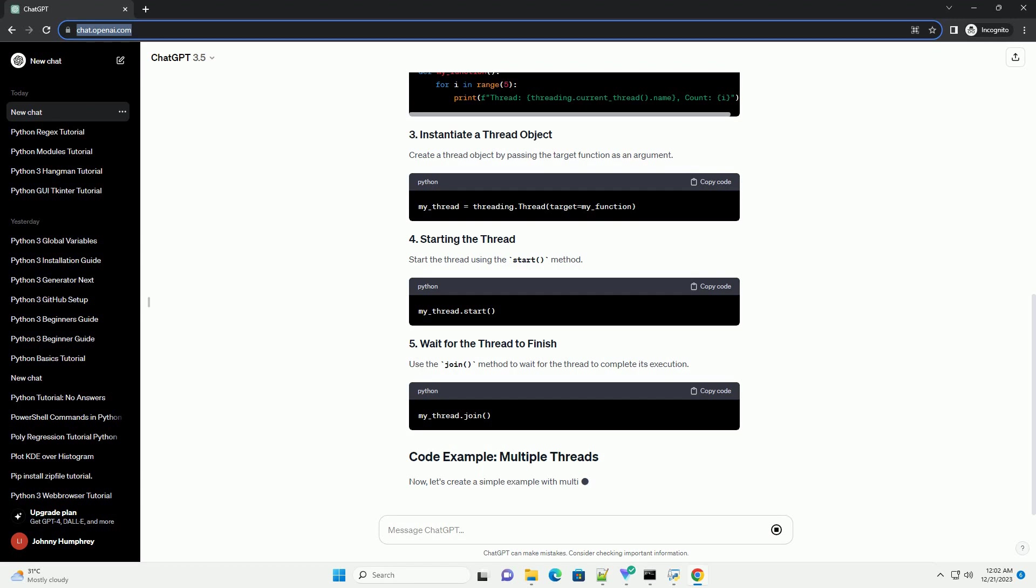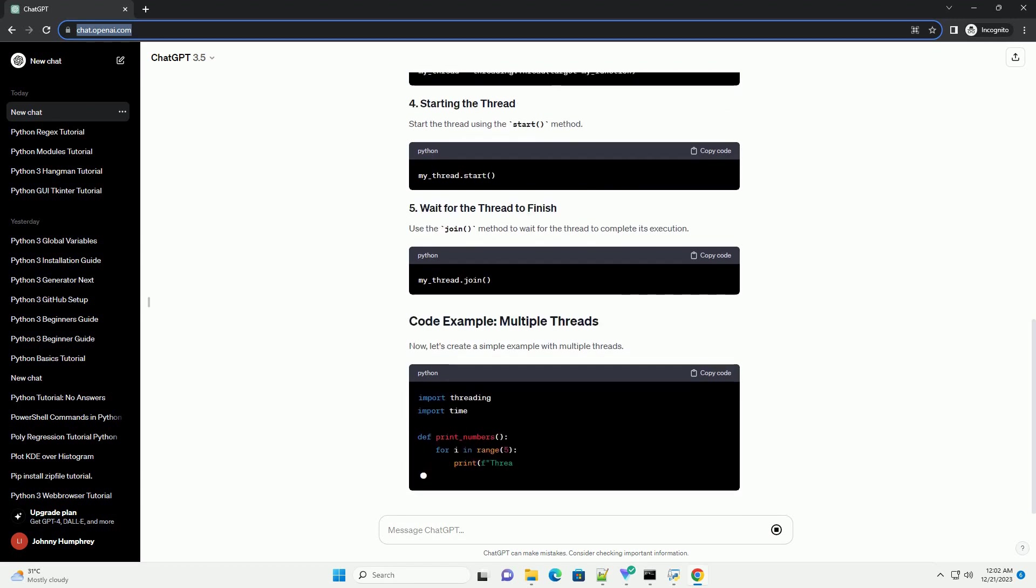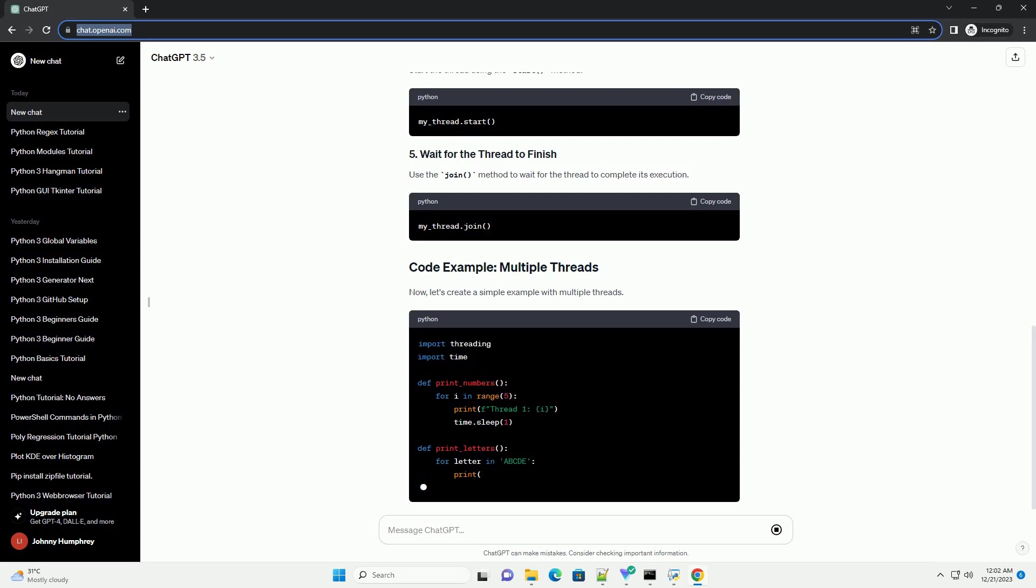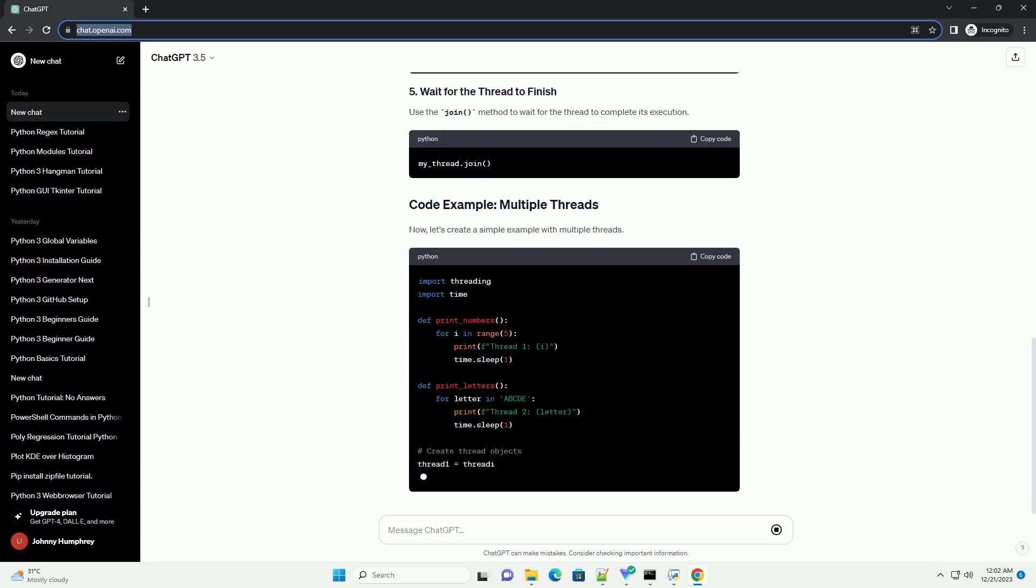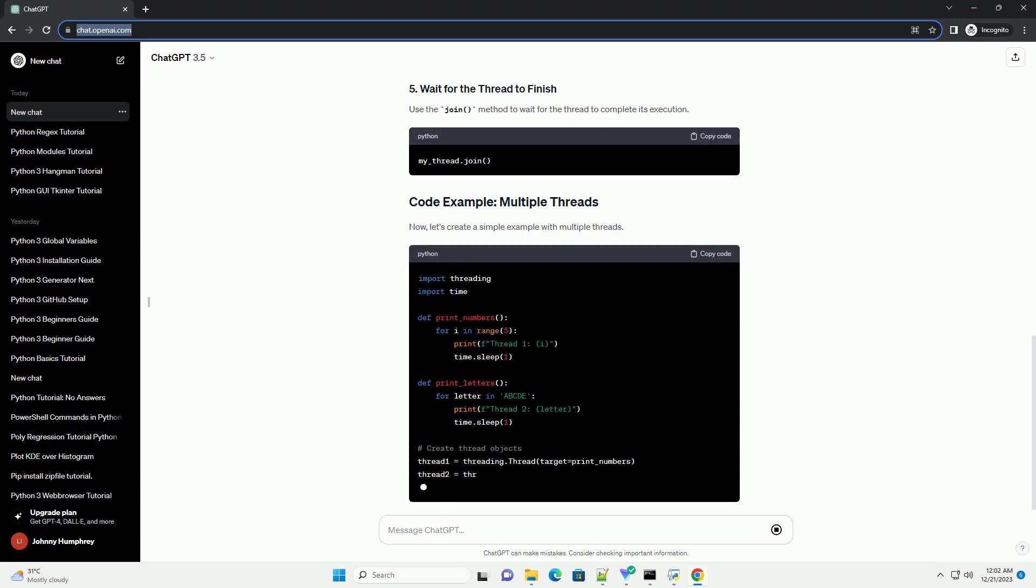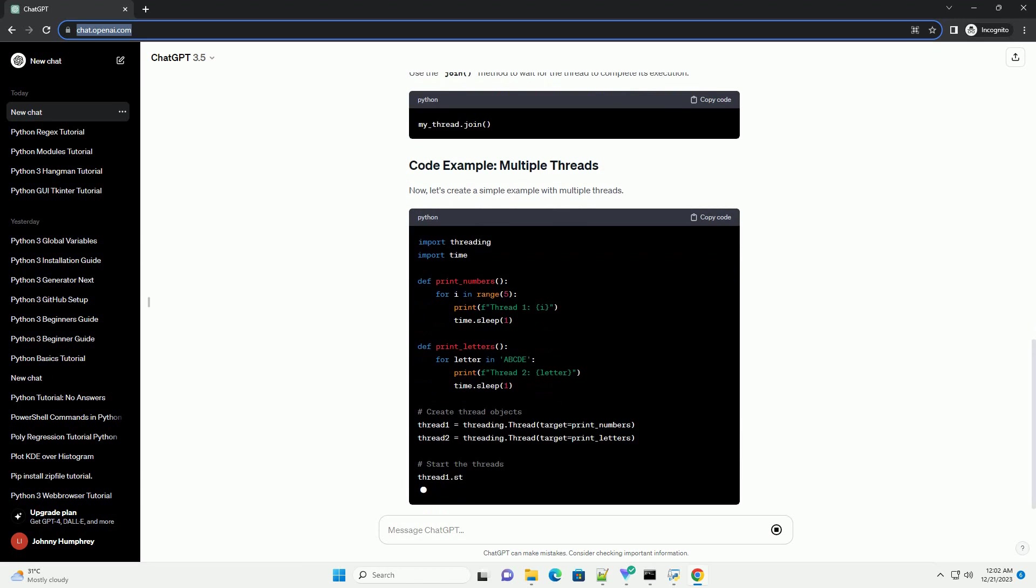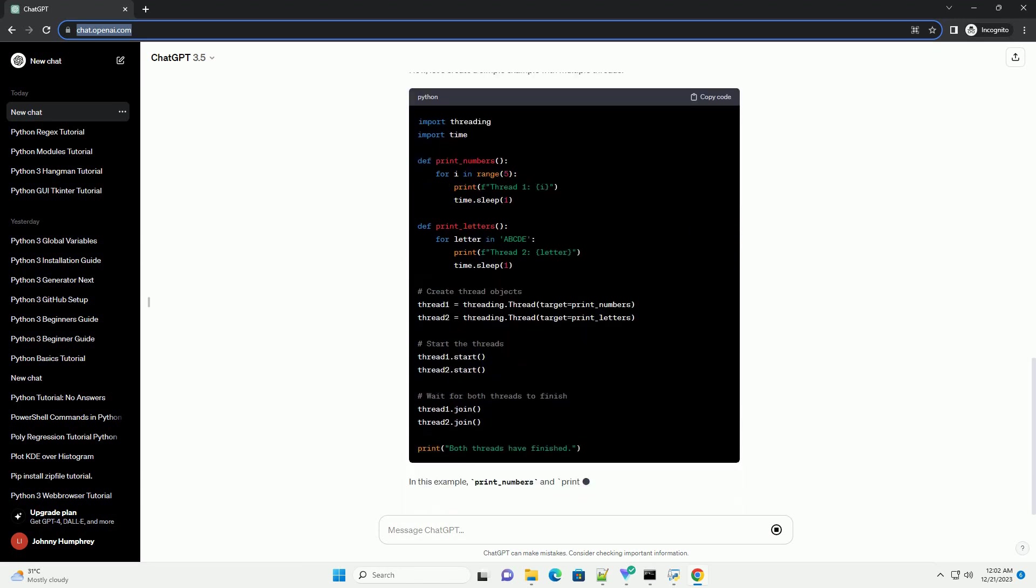Start by importing the threading module in your Python script or program. To create a thread, define a function that represents the task to be performed by the thread. This function will be executed concurrently by the thread.